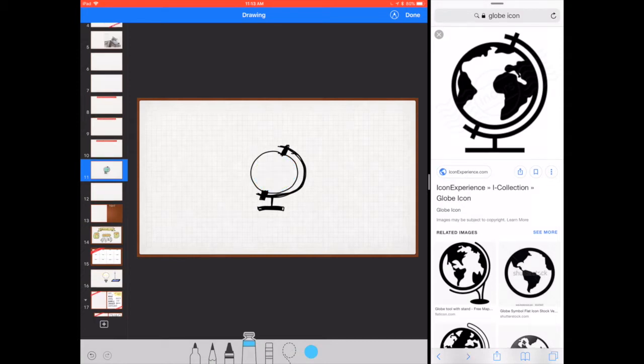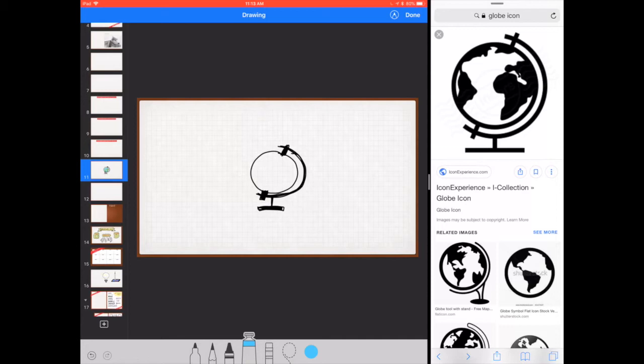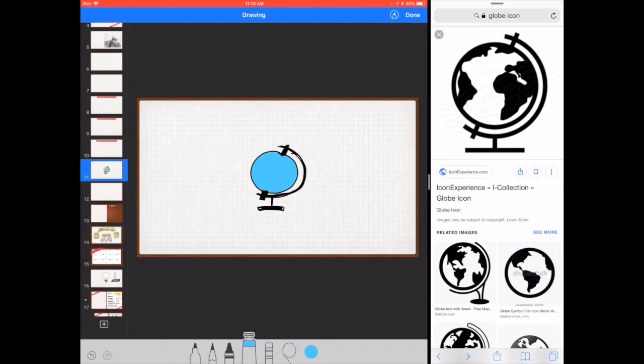Another way that you can use to fill the inside of the globe is again using that paint tool, but if you simply tap inside of here, you will be able to fill the entire space with a solid or transparent color, and that works great as well.